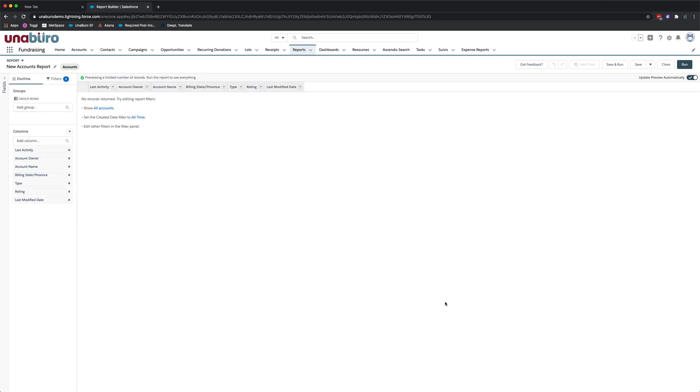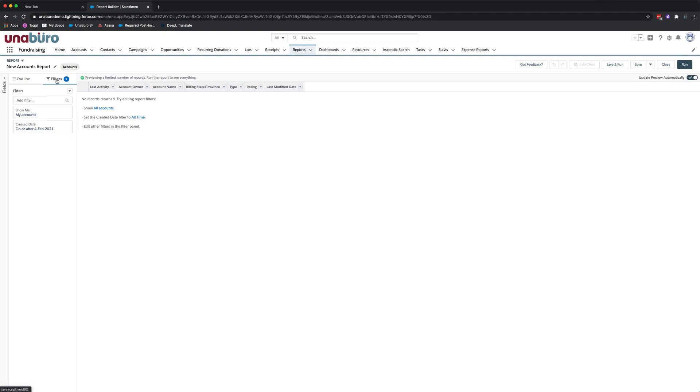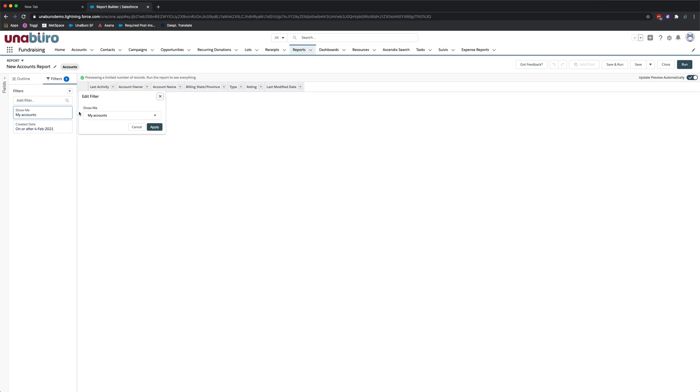Now the first thing you'll typically want to do when creating a report is to select the filters. To do so you'll click on the filters button here on the left hand side and you'll see the filters for this particular report type is defaulting to show only my accounts and a created date of February 4th or later. Depending on the report type you select different preset filters will be displayed but you'll typically want to adjust them as the first thing you do when creating a report. So for this report I'm going to want to see all accounts so I'm going to click on all accounts and make sure you click apply because if you don't click apply it won't save the changes you make to the filter.